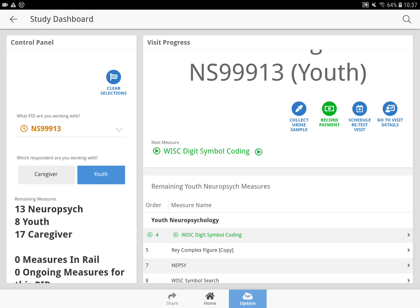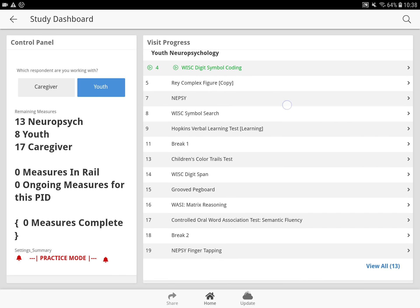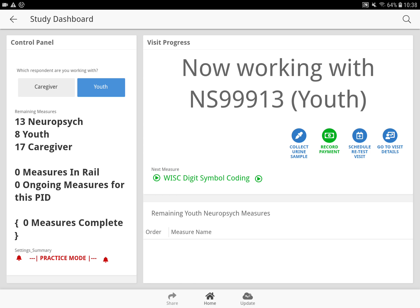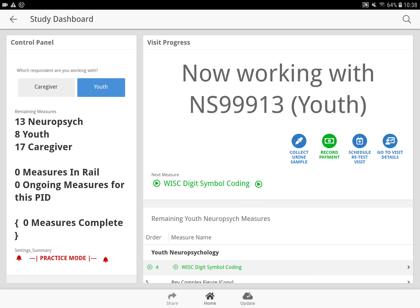It's important that at the end of a measure you press next measure or continue to save. You need to do those things for the system to know that the measure is now completed. If you don't do that, it'll show up as an ongoing measure. I could show you that — let's do that. I'm going to start the heating disks and digit symbol coding.